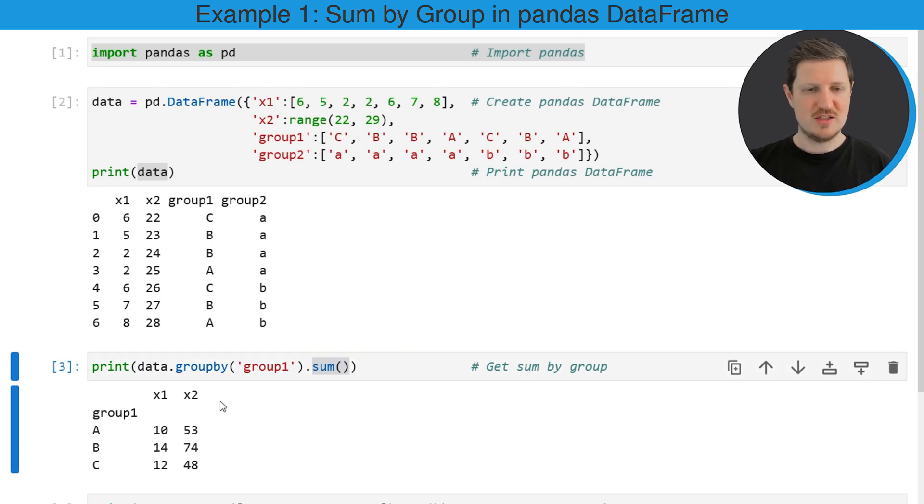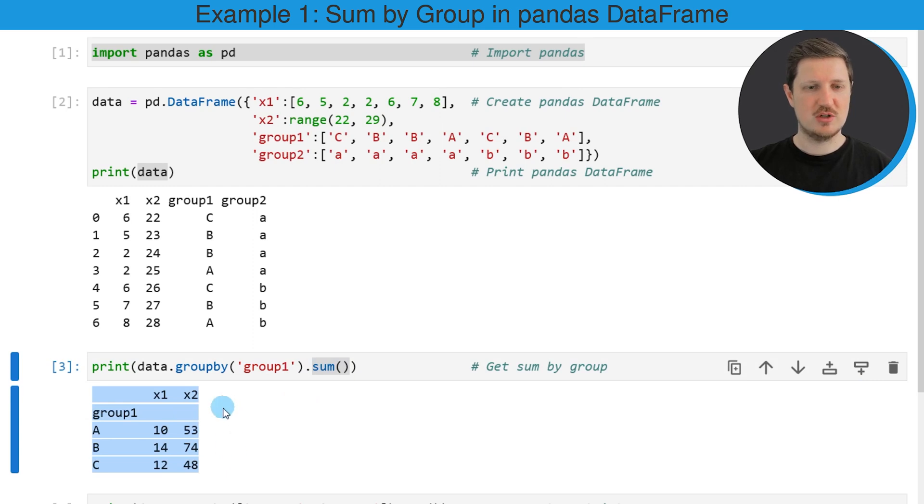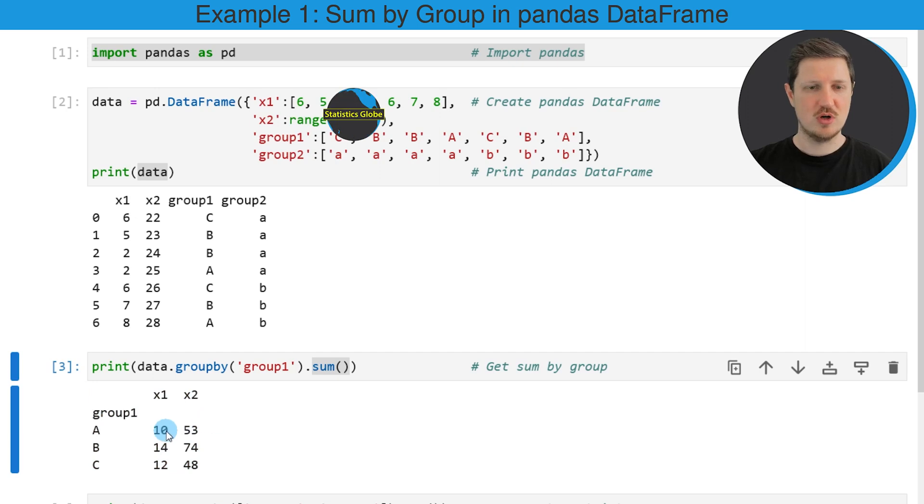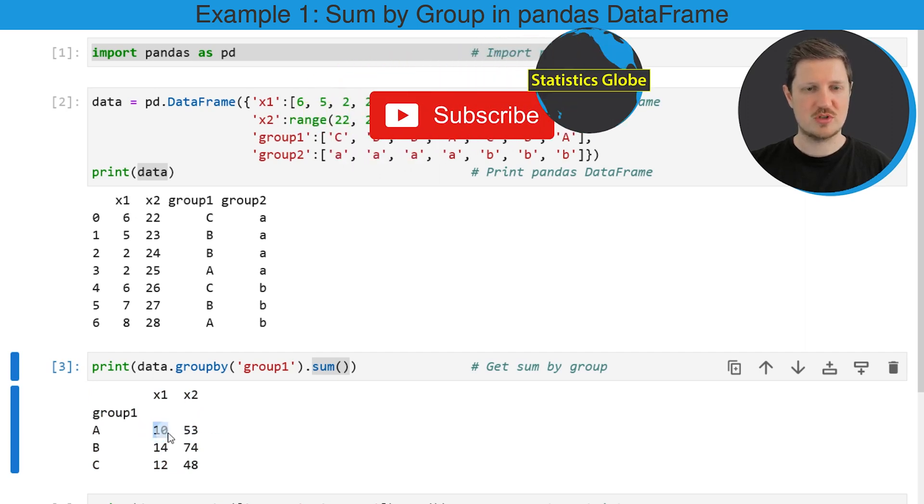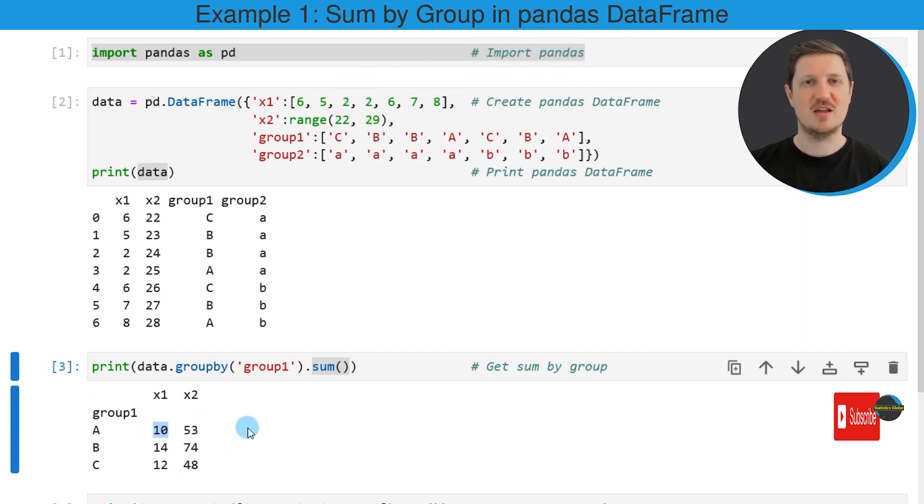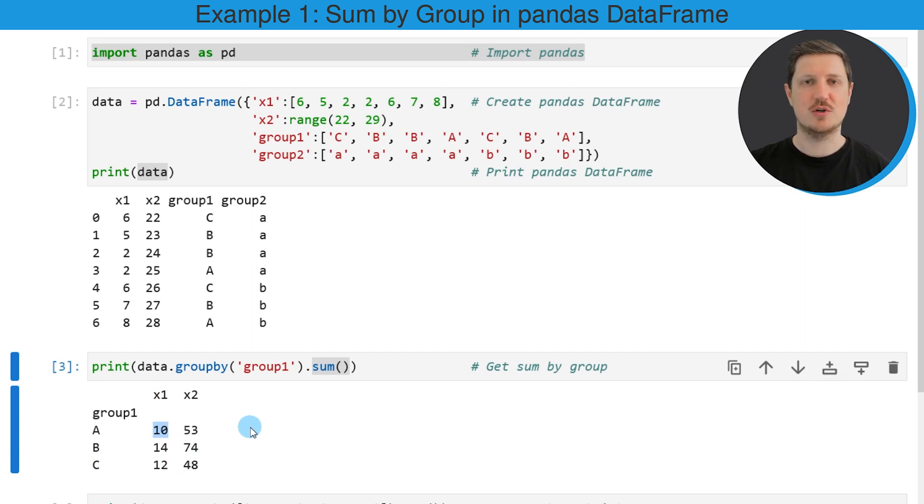So as you can see below this code a new output is returned which shows the sum for both of our numeric columns x1 and x2 by group. So for instance the sum of the group A in the column x1 is equal to 10.